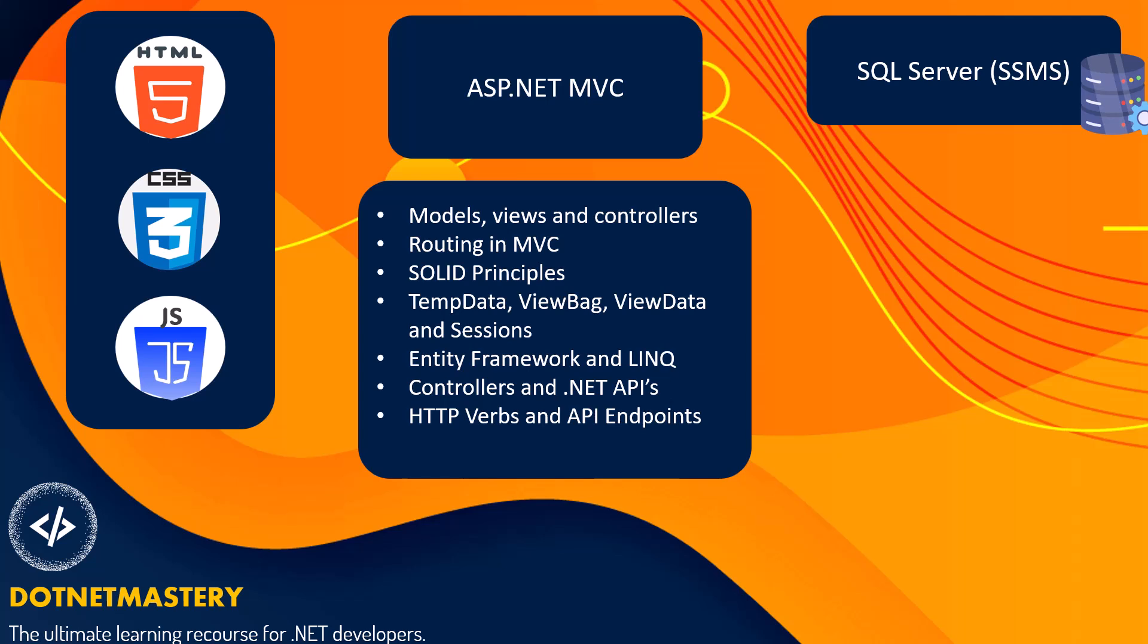Also, like I said before, you should learn on how to interact with database using Entity Framework Core as well.